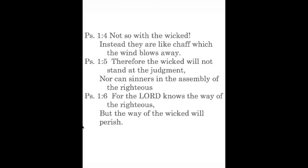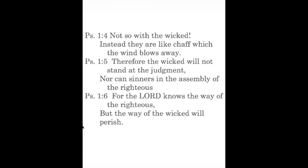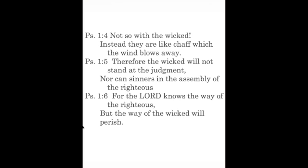Father we thank you for your word. We ask that all of us will live a life blessed by you, that we will learn to love your word, to delight in it, to meditate on it, to use it as our wisdom for life, so that we can be prosperous in whatever we do. We ask these things in Jesus' name, amen.